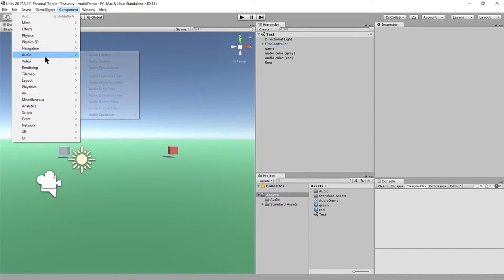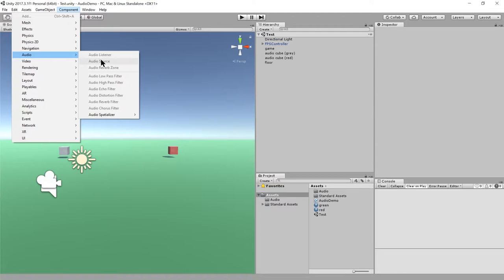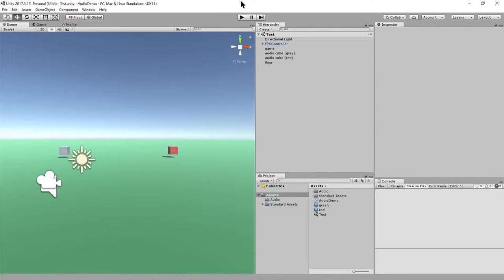For audio, there are two primary components. There's what's called the audio listener and an audio source. An audio source is a component which actually emits sound, and an audio listener is like the microphone in the world which picks up the sound.